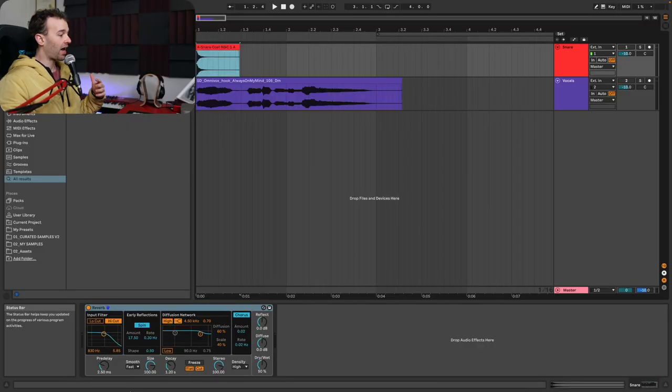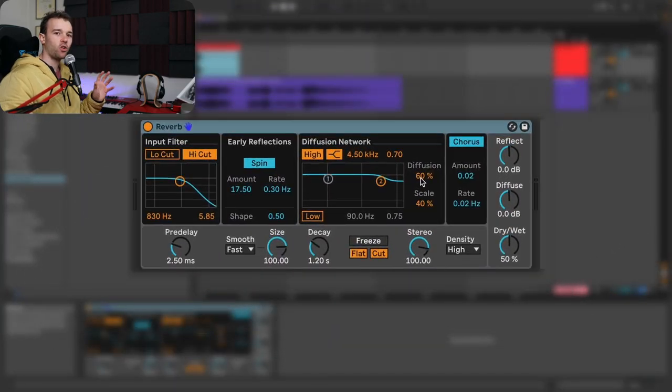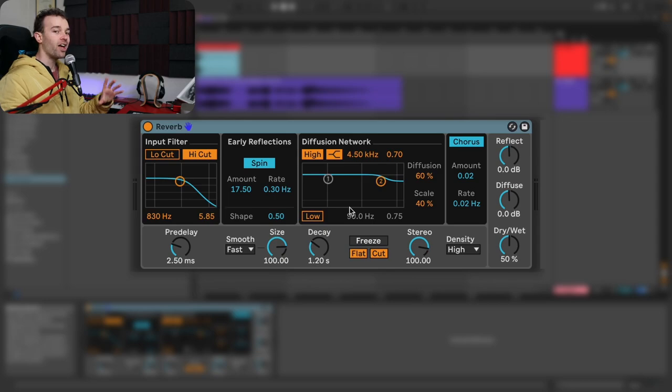When we first take a look at Ableton Live's reverb device, it can be quite confusing because there are a lot of controls. We'll get into all of those controls, but first there are four core controls we need to understand — and these will be translatable across the vast majority of different reverb effects, whether that's Ableton Live's reverb, any other reverb in any DAW, or even physical reverb units.